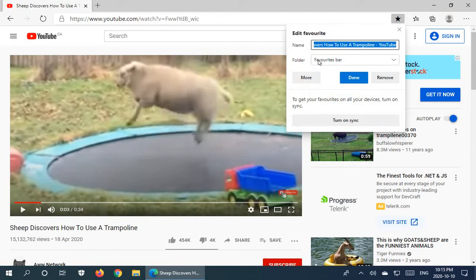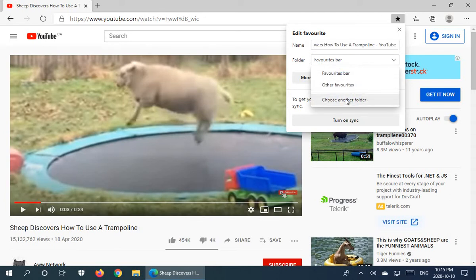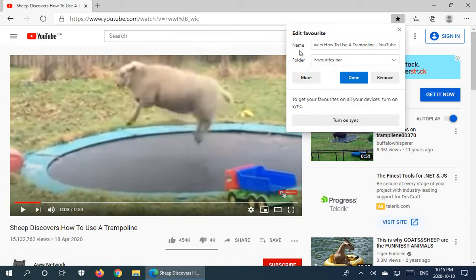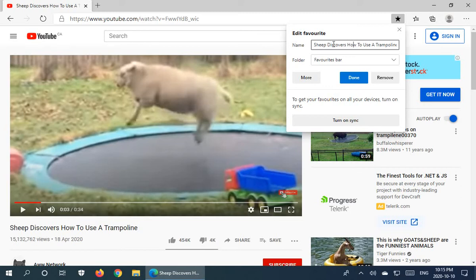We can choose where we want the favorite to appear. Right now it's on the favorites bar, but we could choose other favorites or choose another folder. One of the main things you're going to want to do in a typical situation is to edit the title, because they can be far too long and often stuffed with advertising-type language. So say we just wanted to trim this down and say Sheep Discovers a Trampoline — we'll delete all the other bits and click Done.